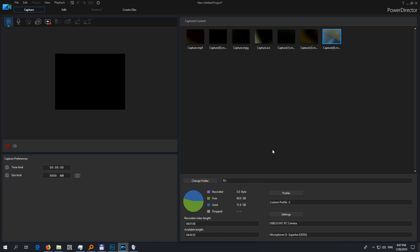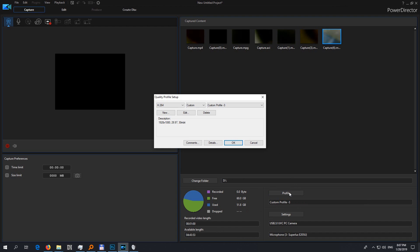To solve that problem, simply use another codec. Go here to Profile — this is causing the problem: H.264. At least in this program it's not working fine. Use either MPEG-2 or AVI.